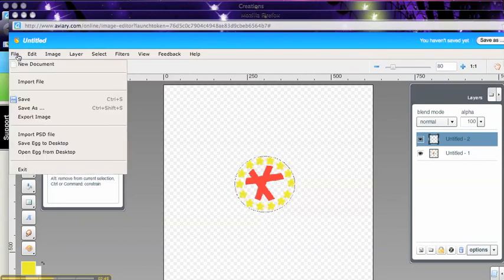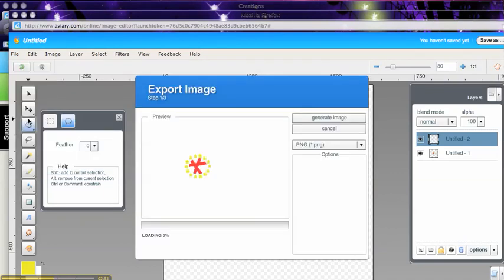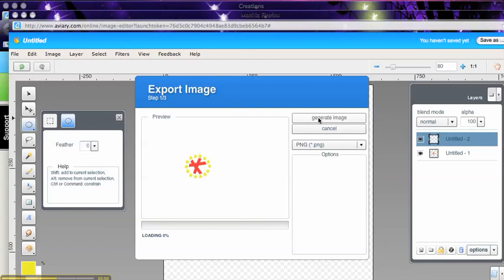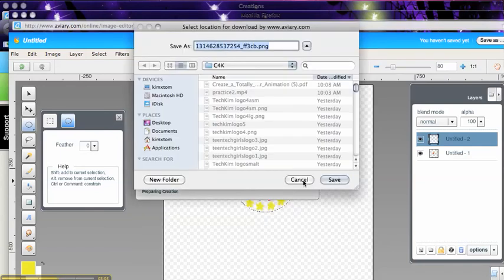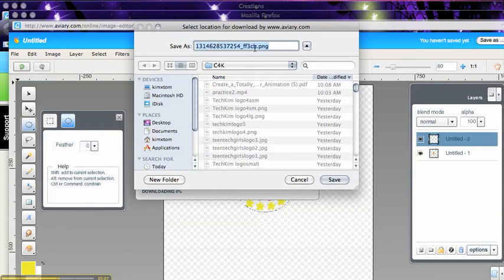So at this point I'm going to export this image. And that's going to allow me to save it on my hard drive. You want to make sure you save it as a PNG file. That way it's going to keep your transparent background. Go ahead and generate this first image. And let's just call it Firework 1.